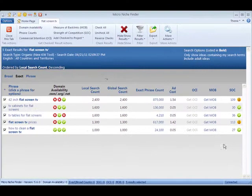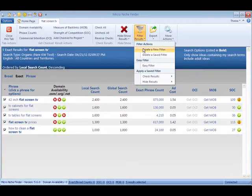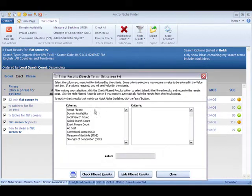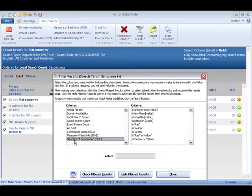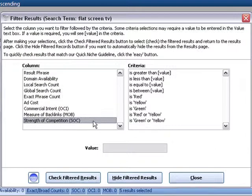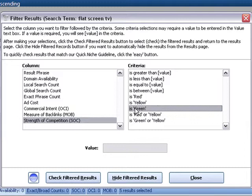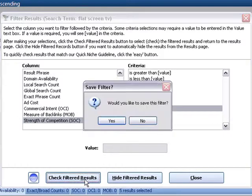Now I'm going to filter my results once more, this time by SOC. I can choose a number, but right now I'm just going to do a simple green filter.